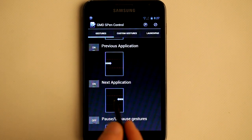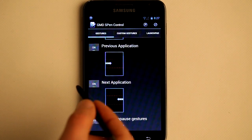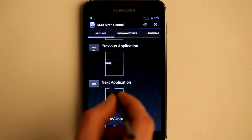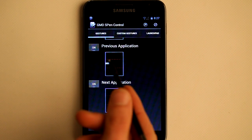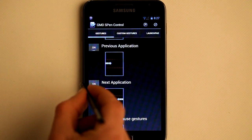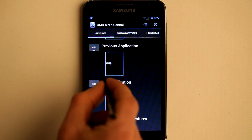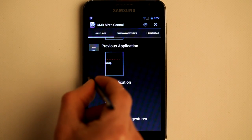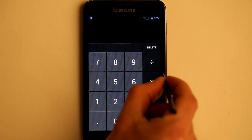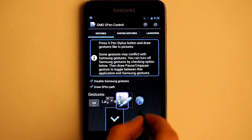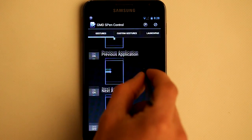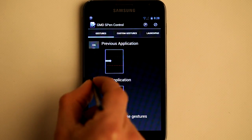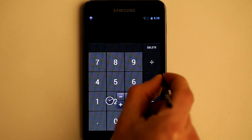Previous and next application allows you to jump to previously used applications or to navigate back. These are special gestures because they use starting zones, meaning you can only execute them from the center of the border. For previous application, you need to draw rightwards from the center of the left border, and for next application the same way but from the right border. If you draw on the top area or anywhere else on screen, it does nothing. It must be the center of the left border or center of the right border.